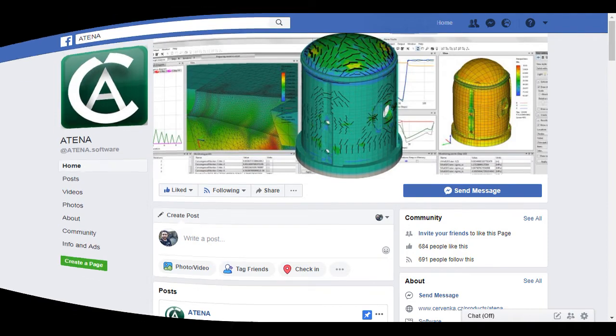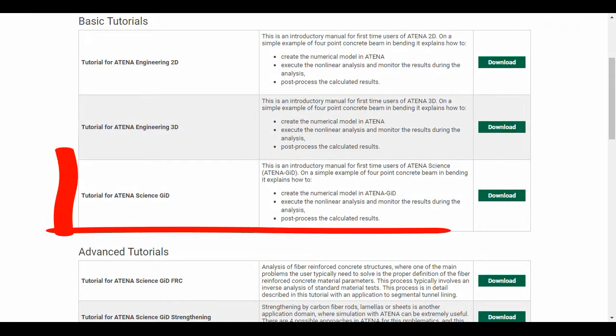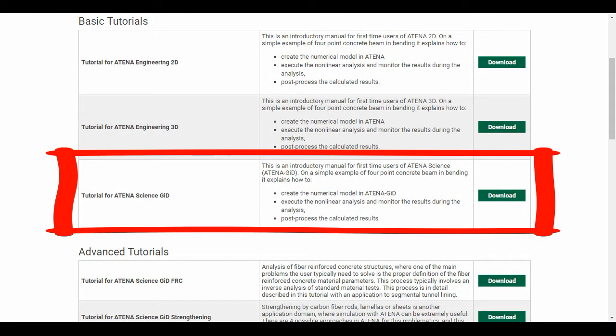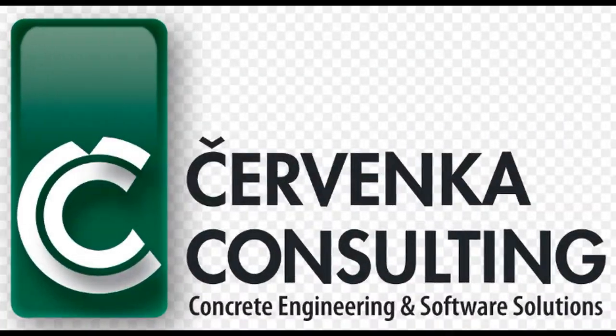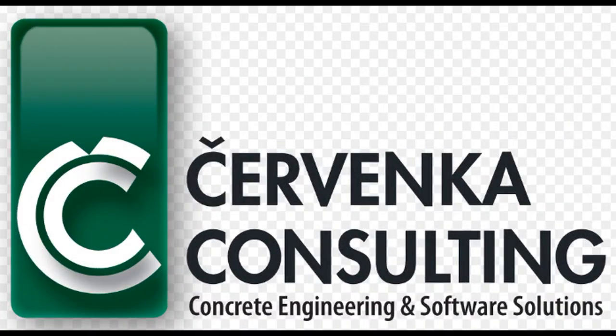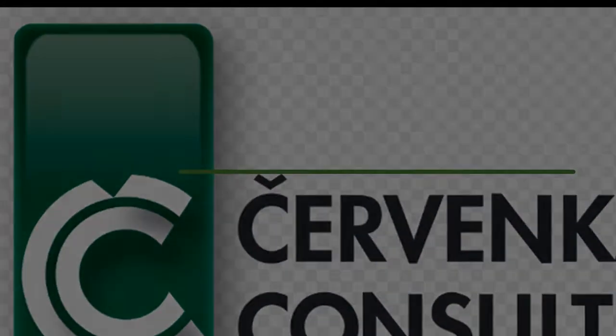The example used in this video is the same example in the tutorial file. In this video we will explain how to define strengthening by fabric.